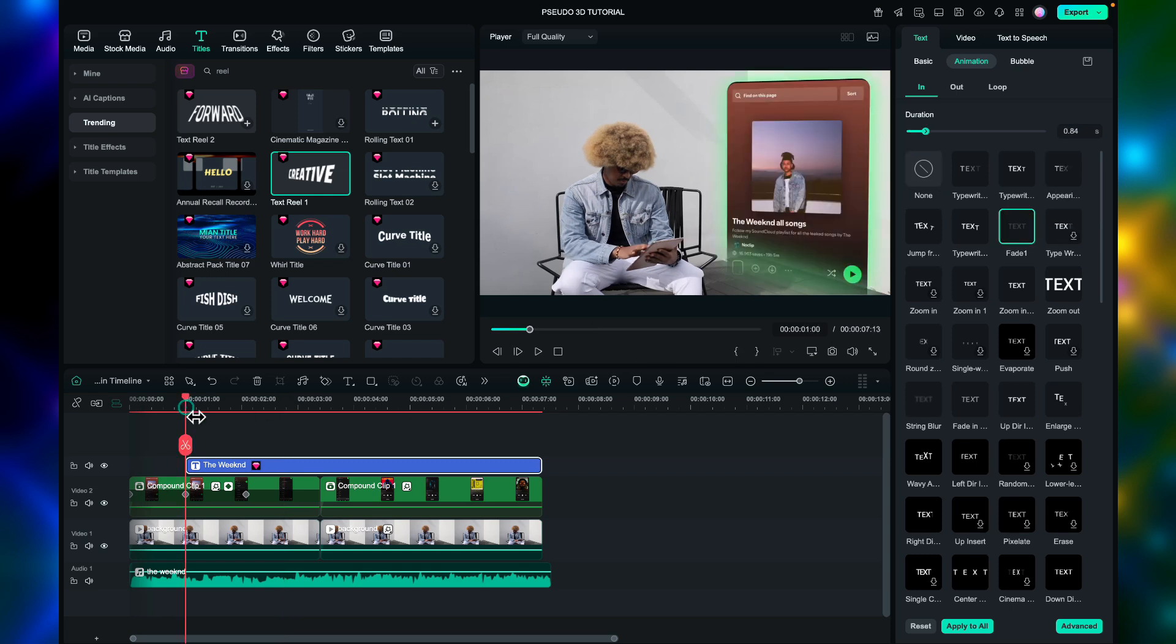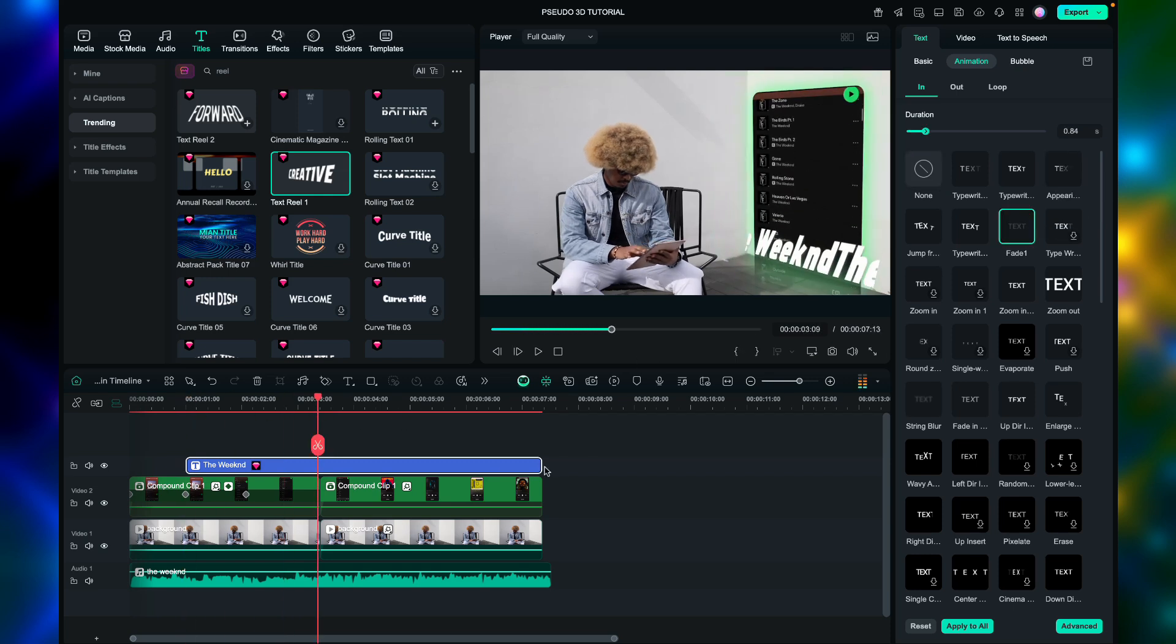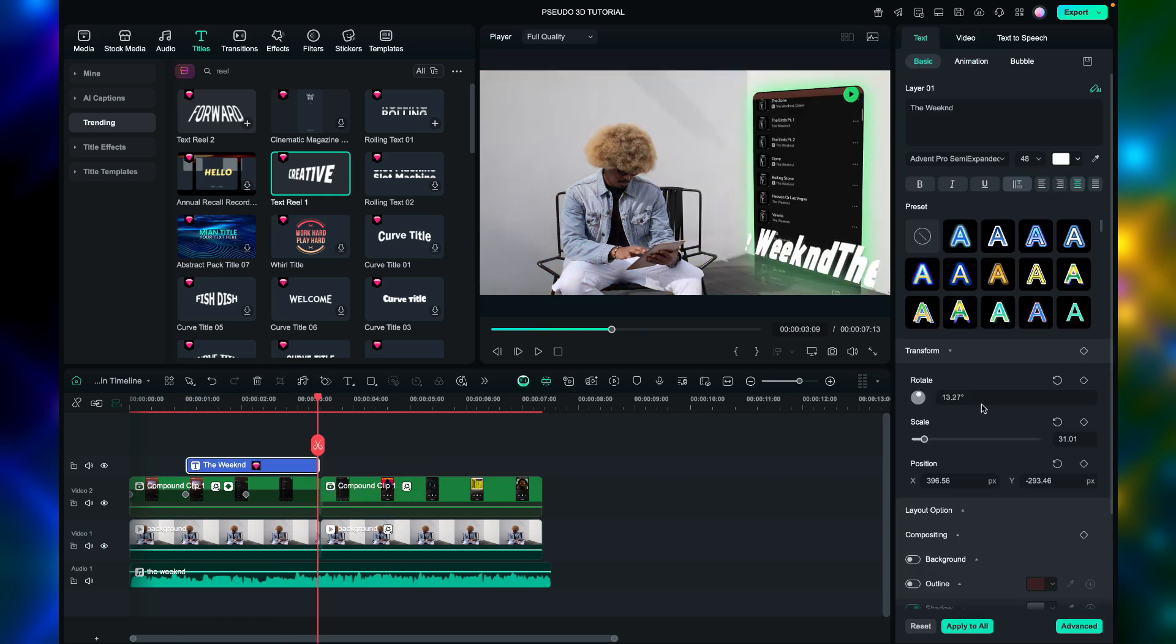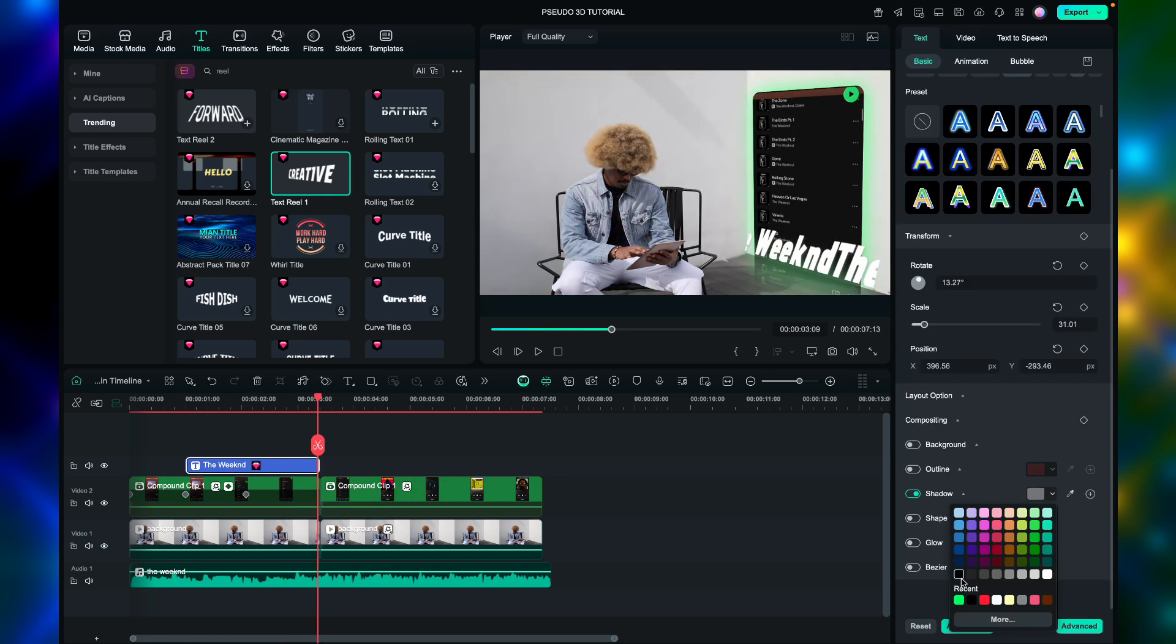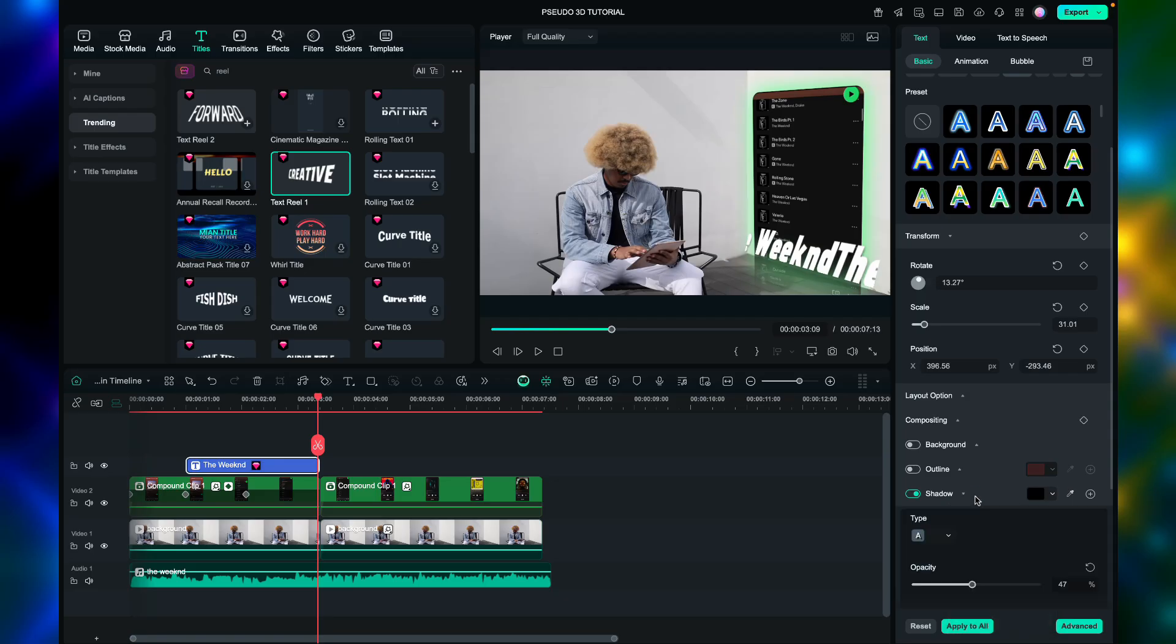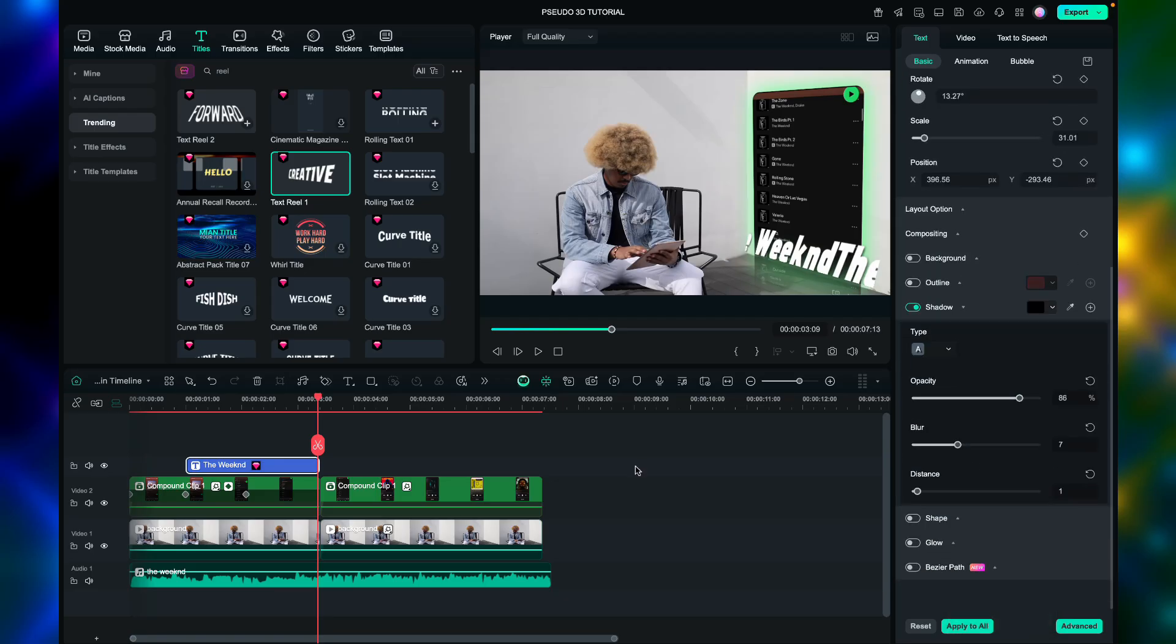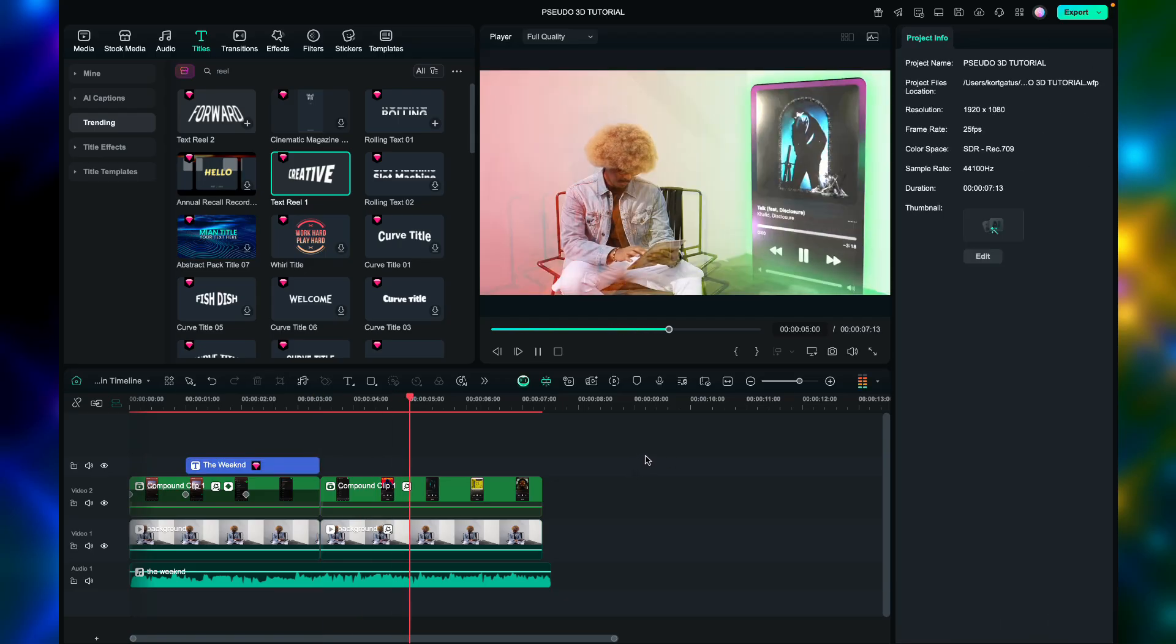For the text animation, use the fade 1 animation. Of course, add shadow 2 for this text. Once you're done, you can now export the video.